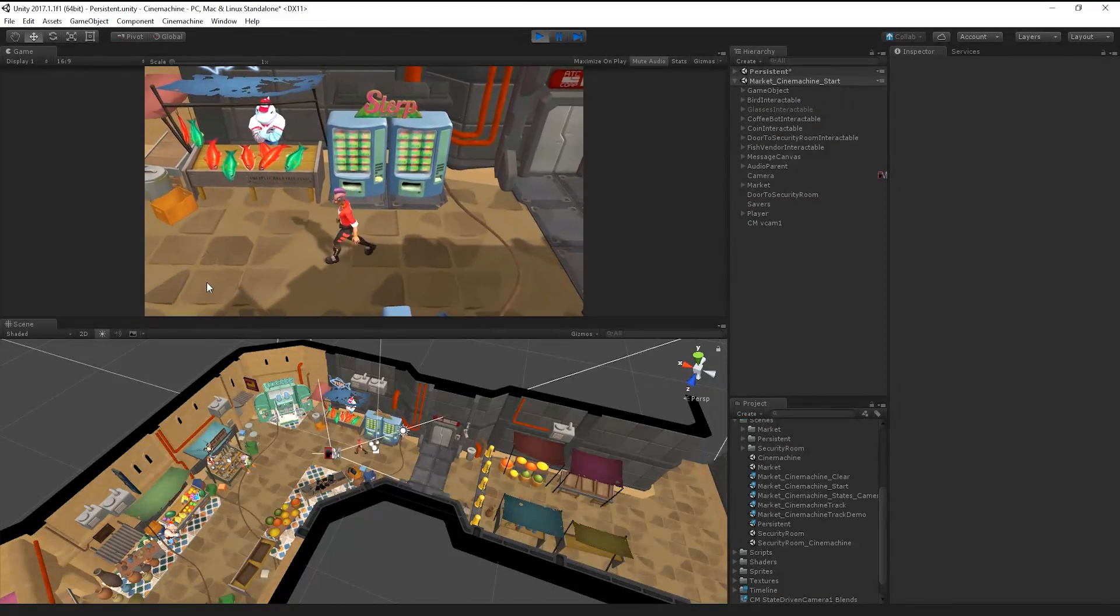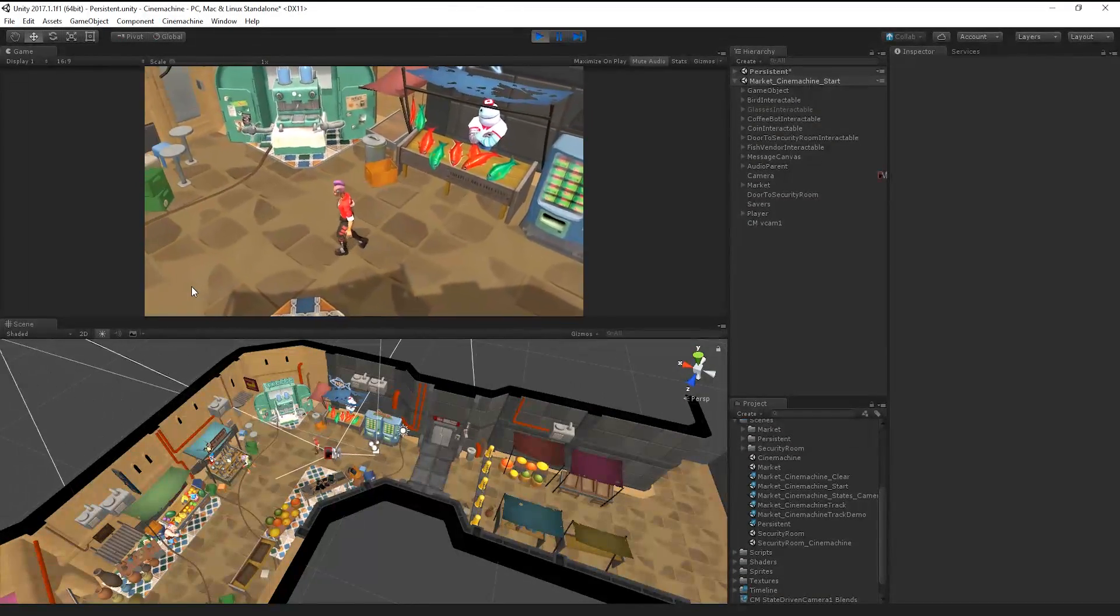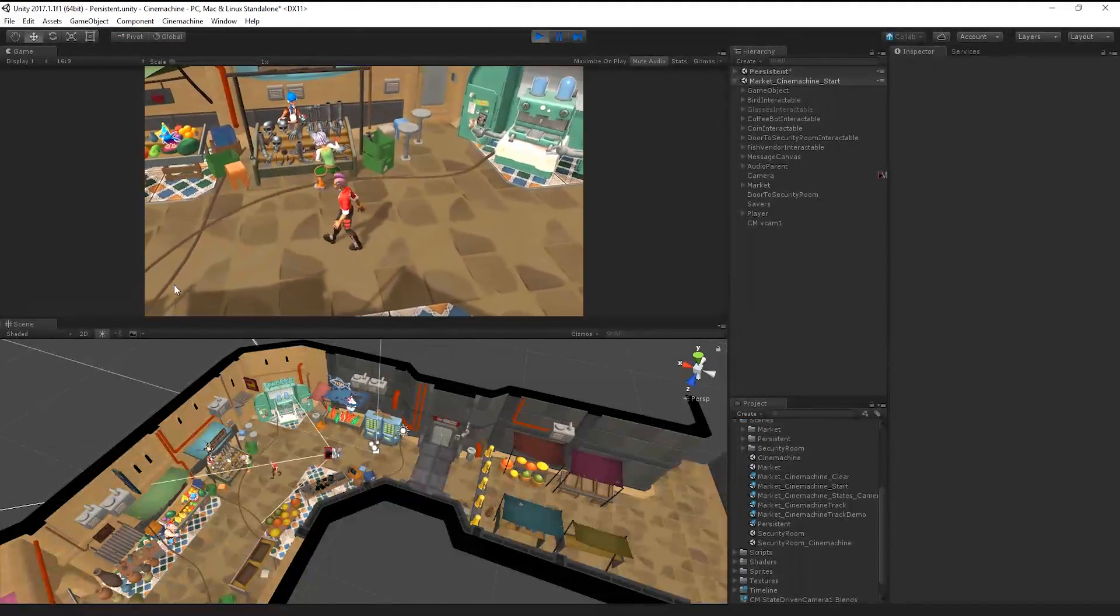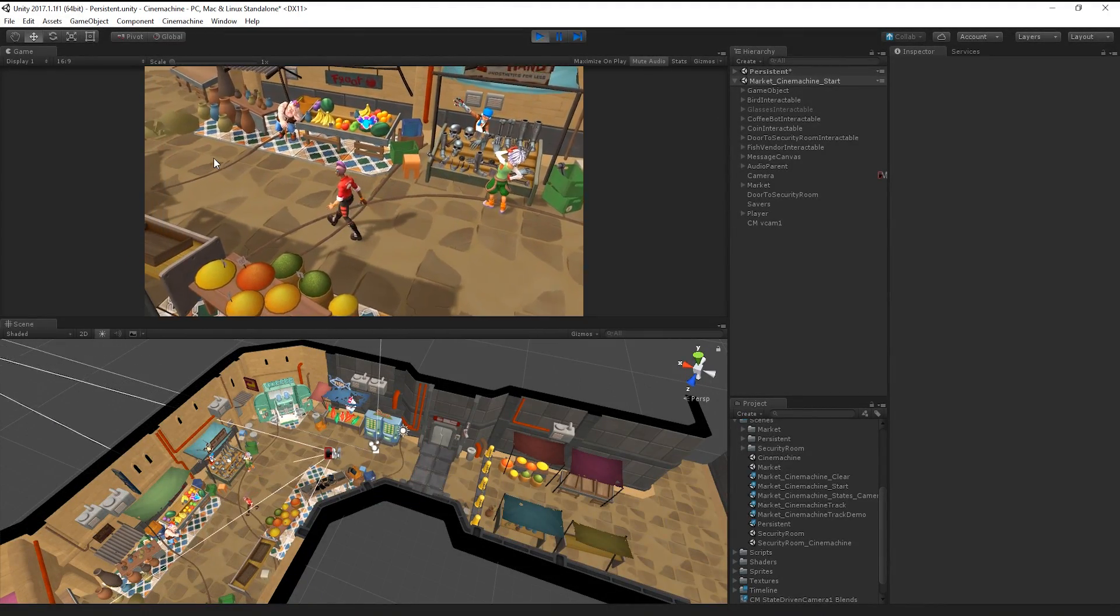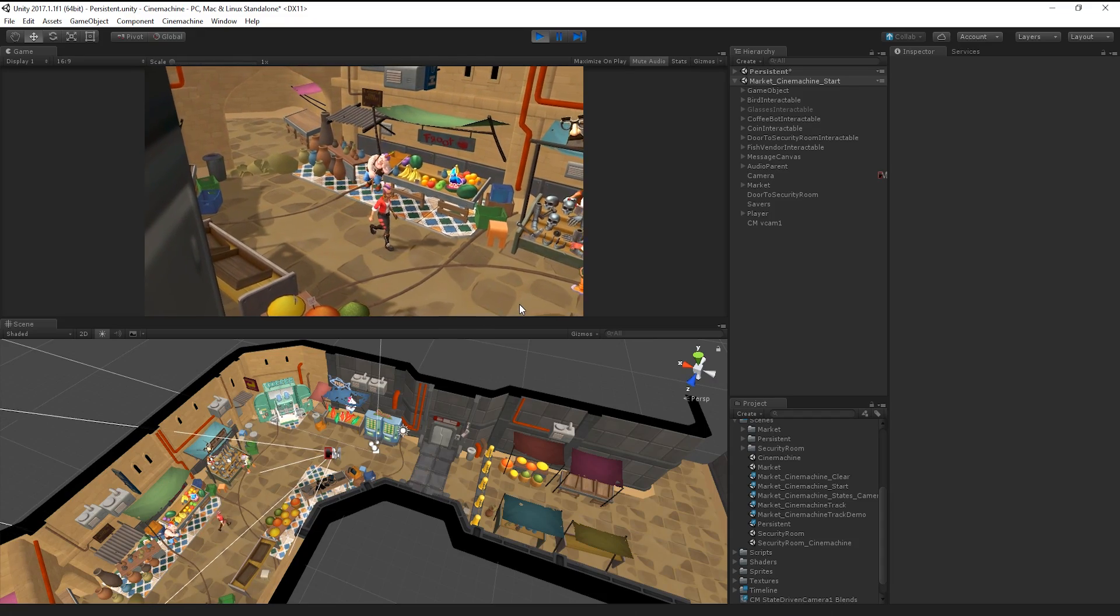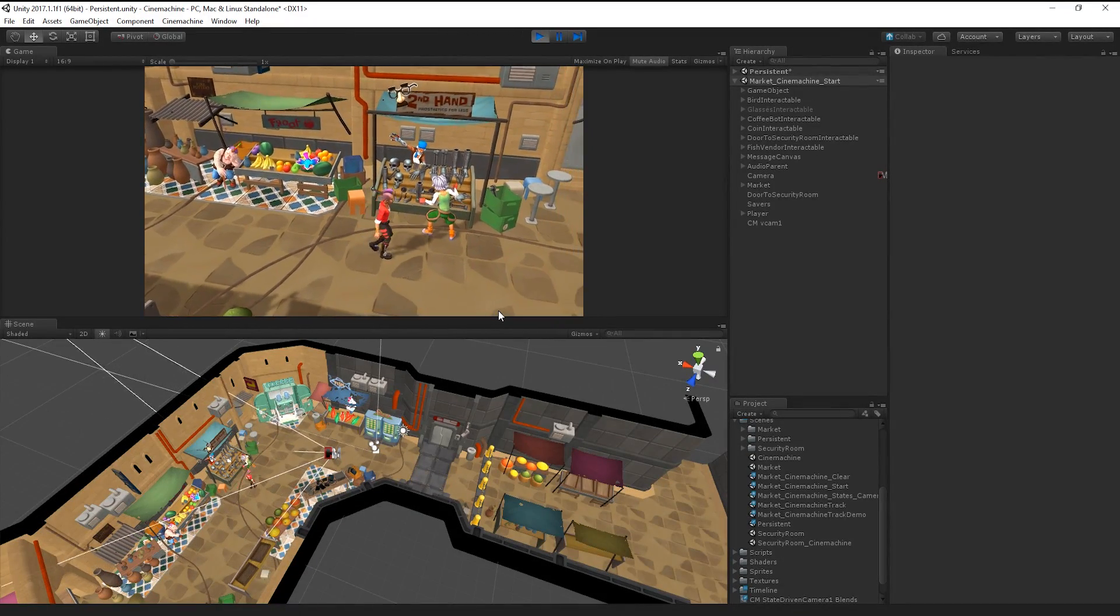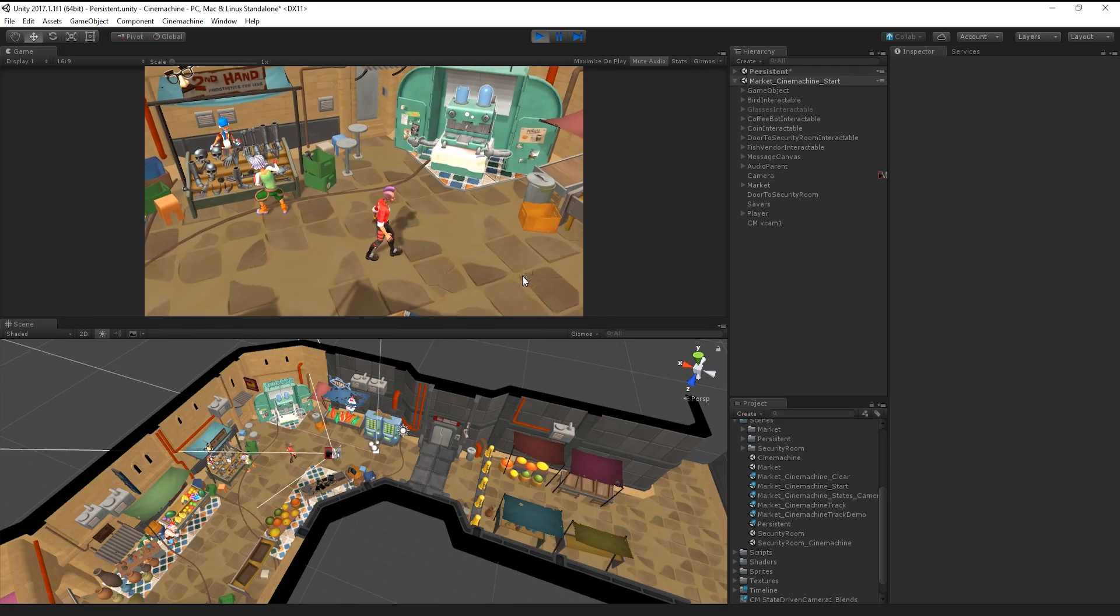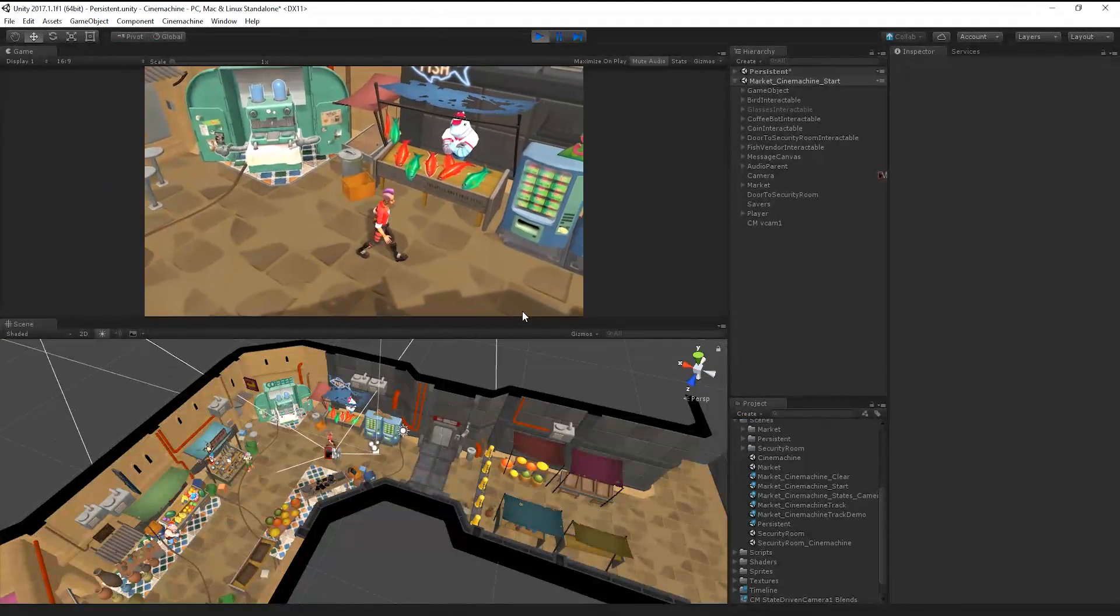In this scene, we have our character, and we can click to move them around. I'm currently using a single virtual camera to track them. It's traditional in an adventure game such as this one to have a variety of different cameras scattered around the environment and then to cut between them based on the character's position in the scene.